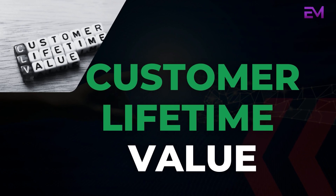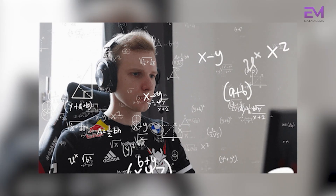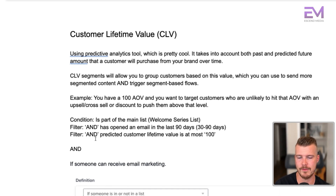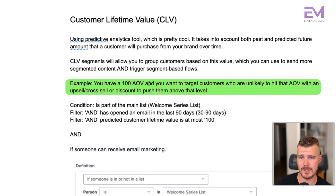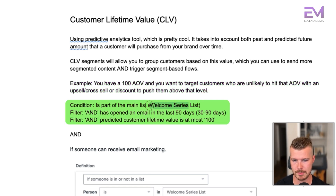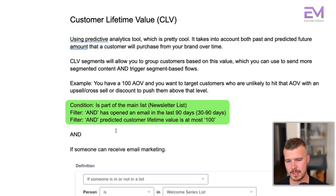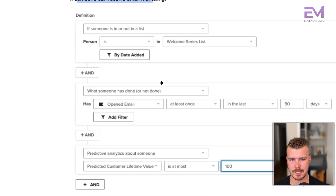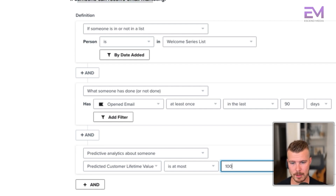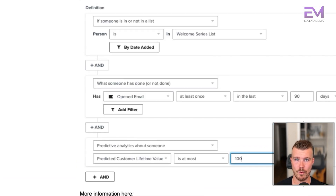Next is customer lifetime value using predictive analytics, which takes into account both past and predicted future amounts a customer will purchase from your brand over time. These segments let you group users based off of this value and trigger segment-based flows. For example: if you have a $100 AOV and want to target customers unlikely to hit that AOV, you can send an upsell, cross sell, or discount to push them above that level. The condition is they're on the newsletter list, have opened an email in the last 30, 60, or 90 days, and their predicted customer lifetime value is at most $100. Check out the dedicated video on predictive analytics for more on this.